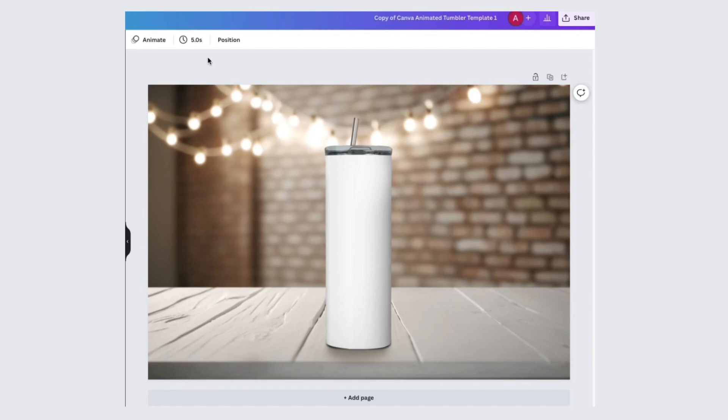Once you open your template, you want to click on the little clock icon and change your timing to around 10 seconds. I find that works best.